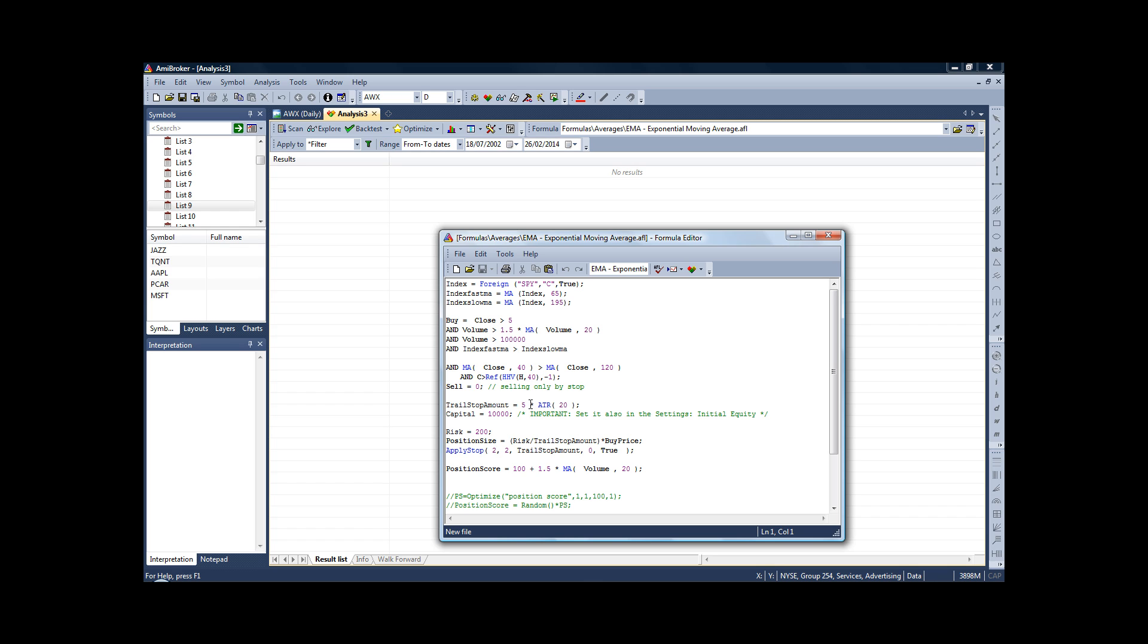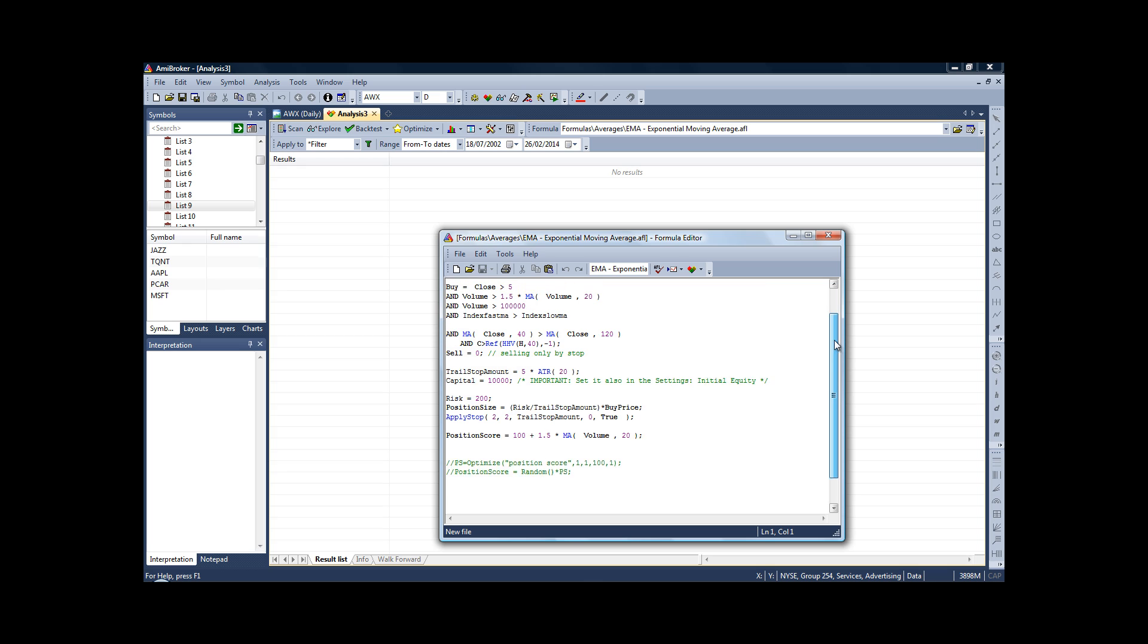The trailing stop loss amount is five times ATR, and our position size is always going to be $200 between our entry and our stop loss. So remember that doesn't mean that we're buying $200 worth of stock. But if we get stopped out of a trade, we will lose $200 of our account.